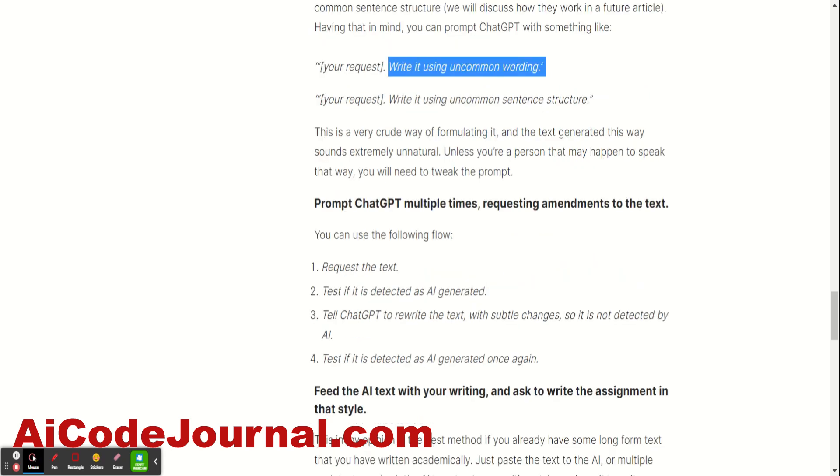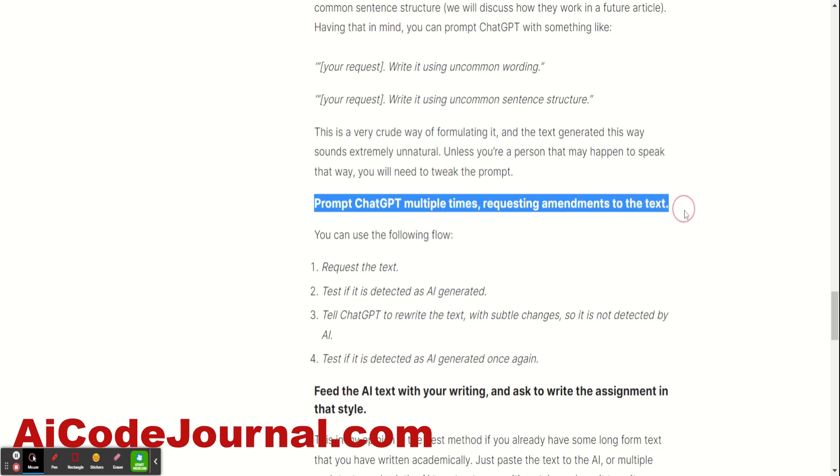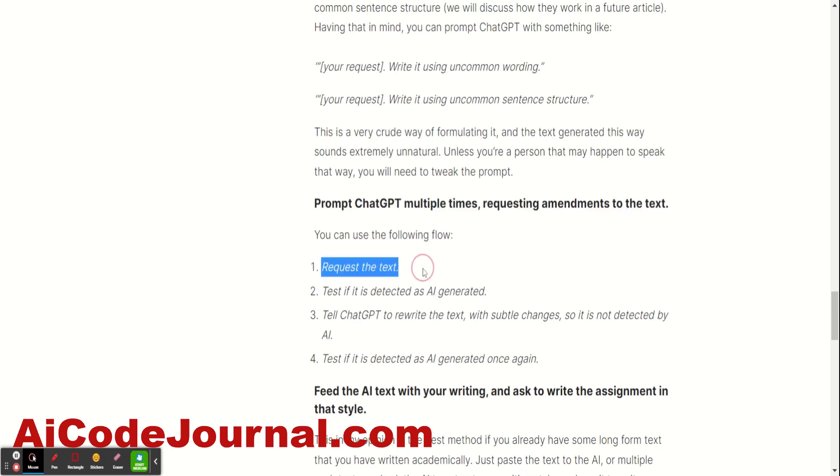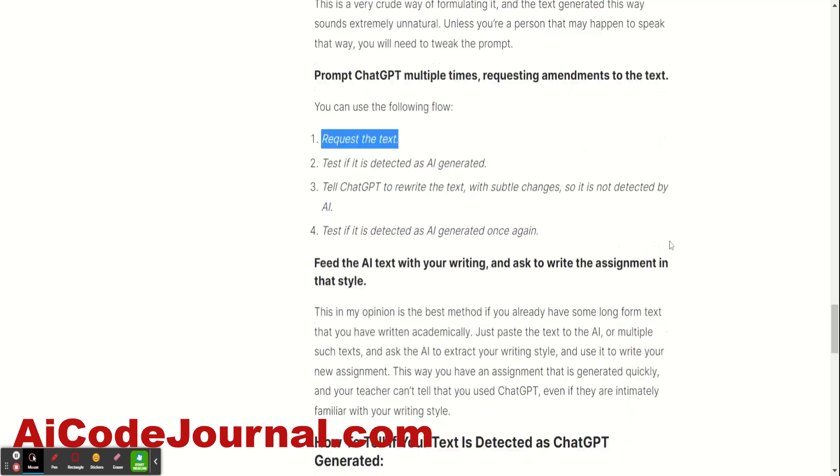And the fourth one, I do like this one because this way you get natural sounding text and at the same time, you don't really do the writing yourself. So, what you can do is just request a text as you would normally, test if it's detected as AI generated, and then you tell ChatGPT to rewrite the text with subtle changes. And then test it again. And if it still looks AI generated, resubmit it to ChatGPT and ask for subtle changes. So, this way, the changes are going to be subtle, not going to sound so weird, and at the same time, you don't really do the rewriting yourself. ChatGPT basically rewrites it.